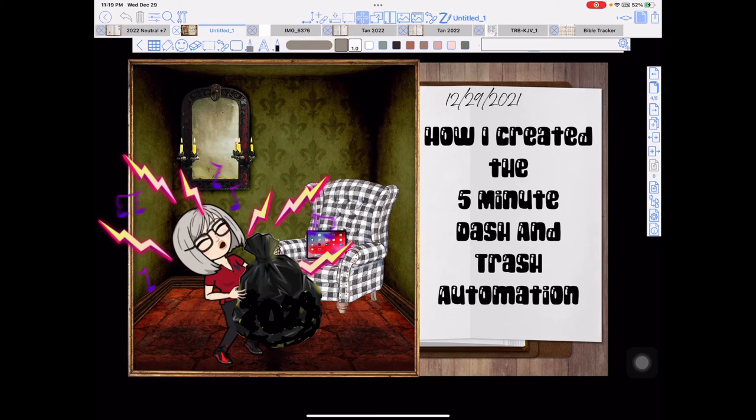Hi everybody, Nancy here. Today I'm going to show you how I created the 5-Minute Dash and Trash Automation.